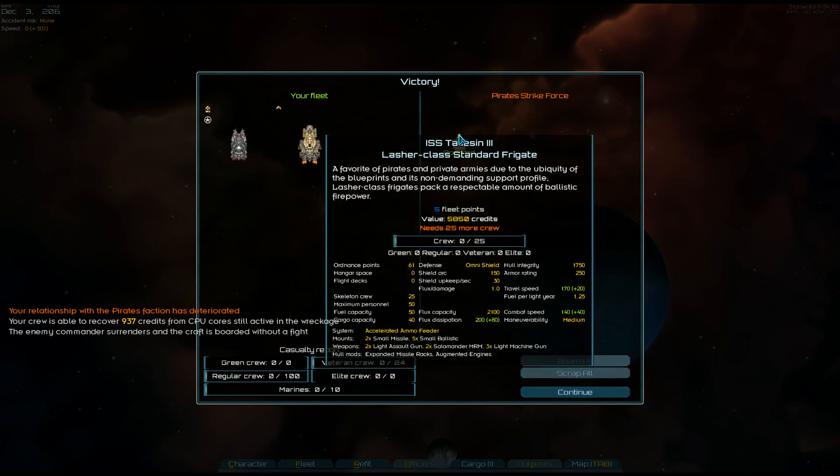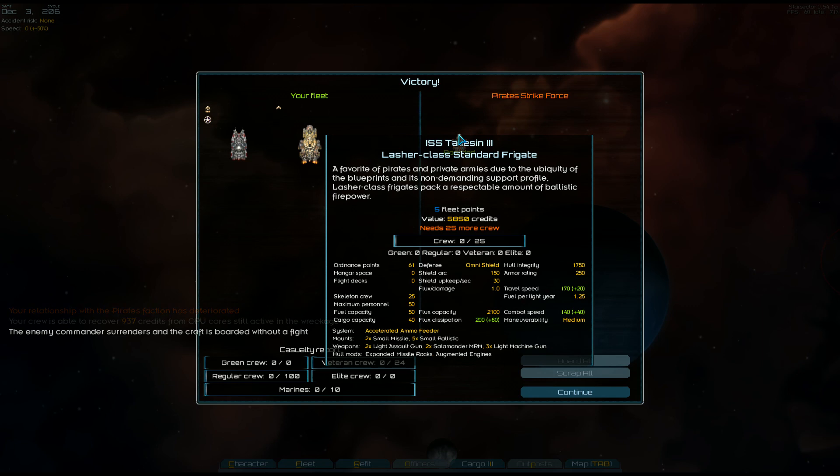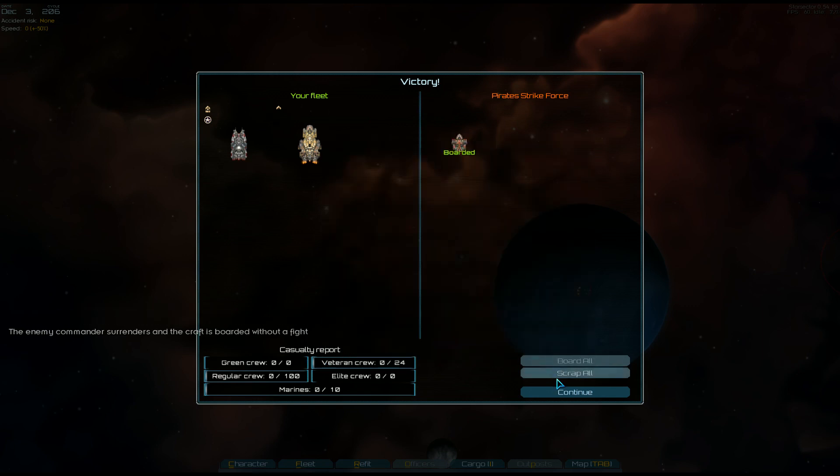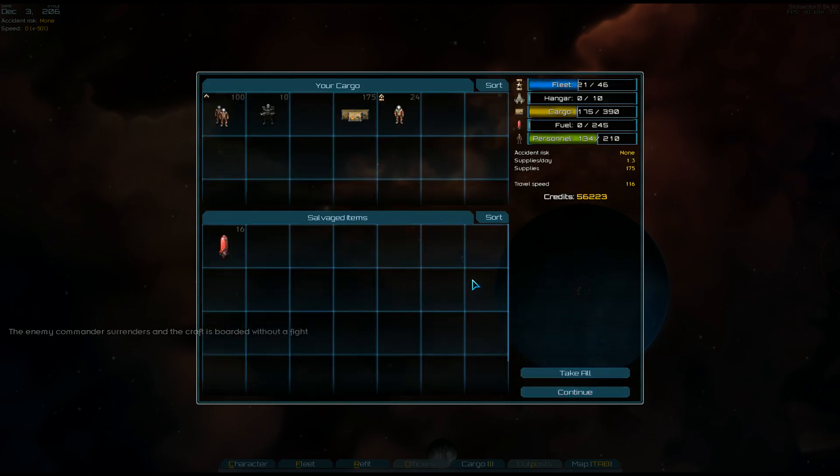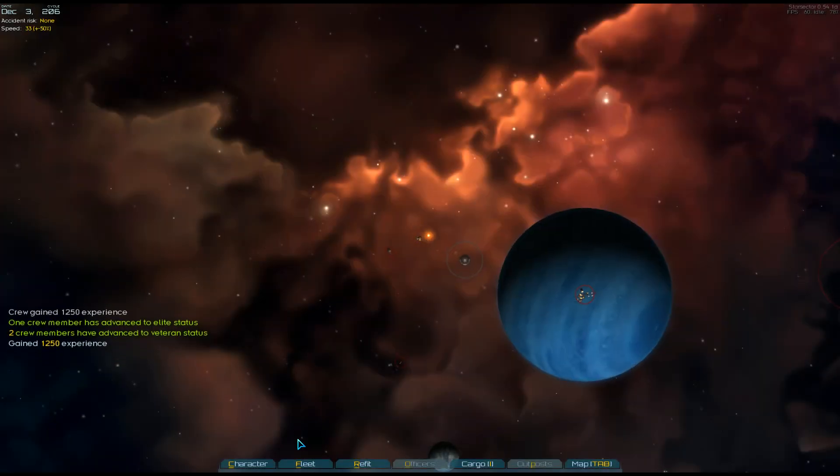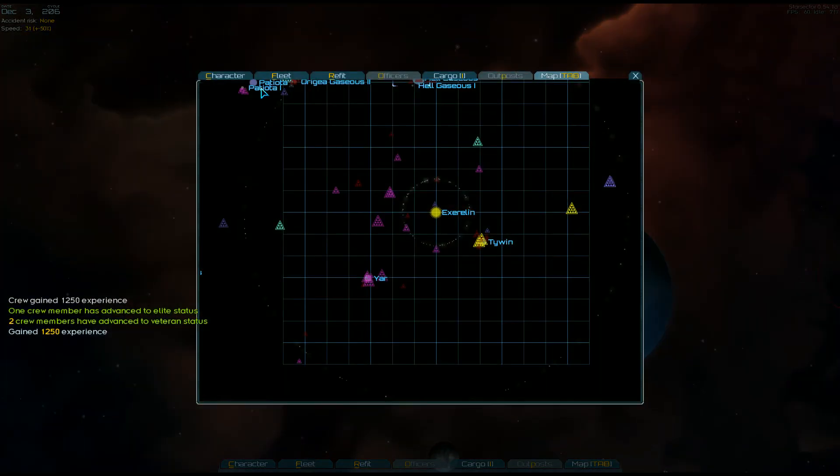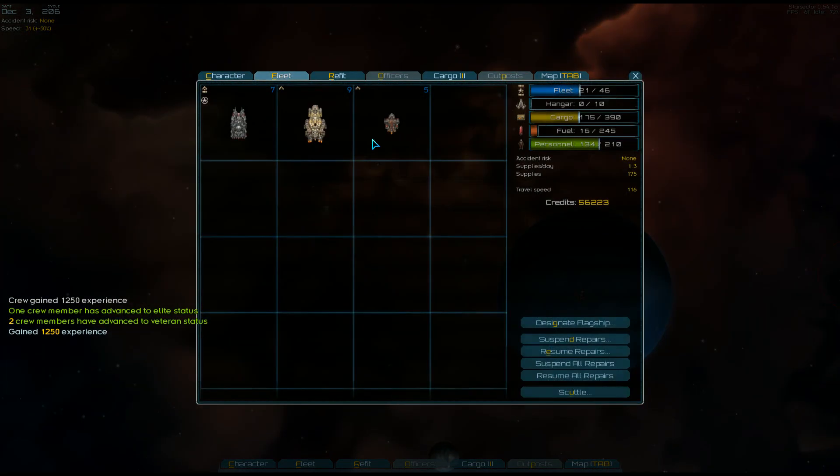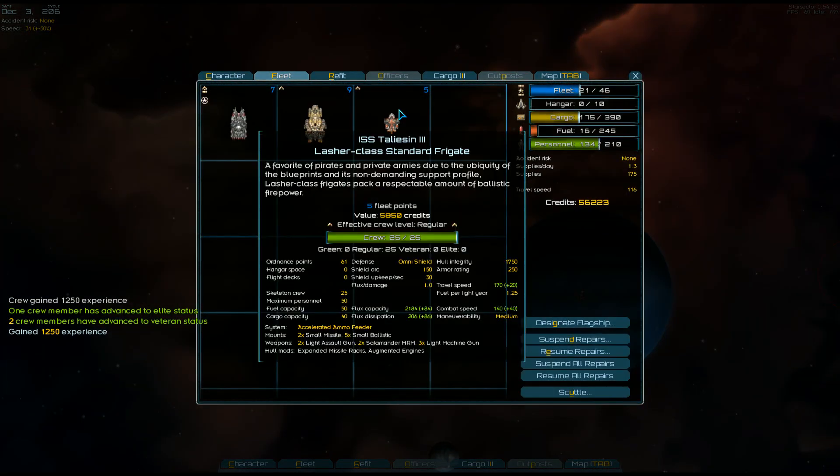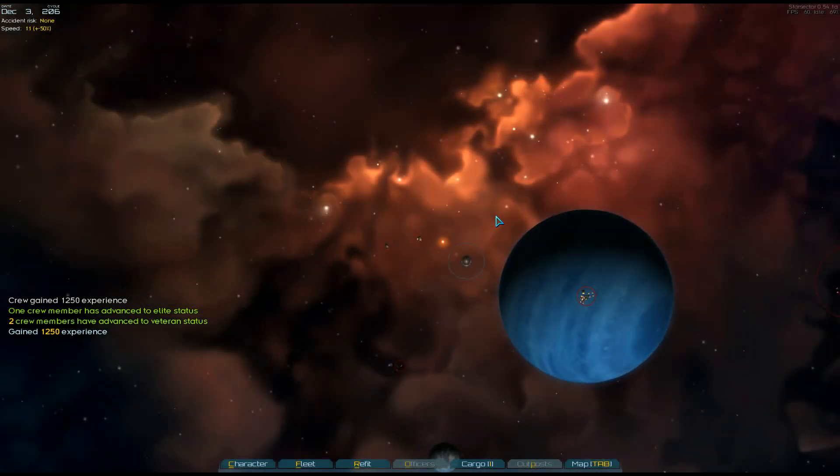Look at that, we get a frigate. Is this worth keeping? Two small missiles, five small ballistics. Eh. I guess for now, sure. Do we have enough crew to pilot it? We do. Okay, that's fine.